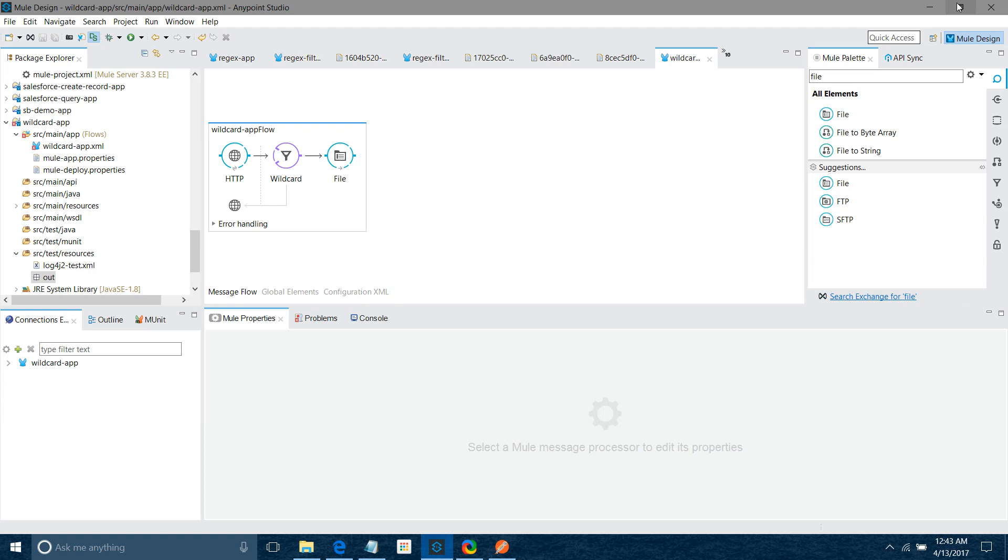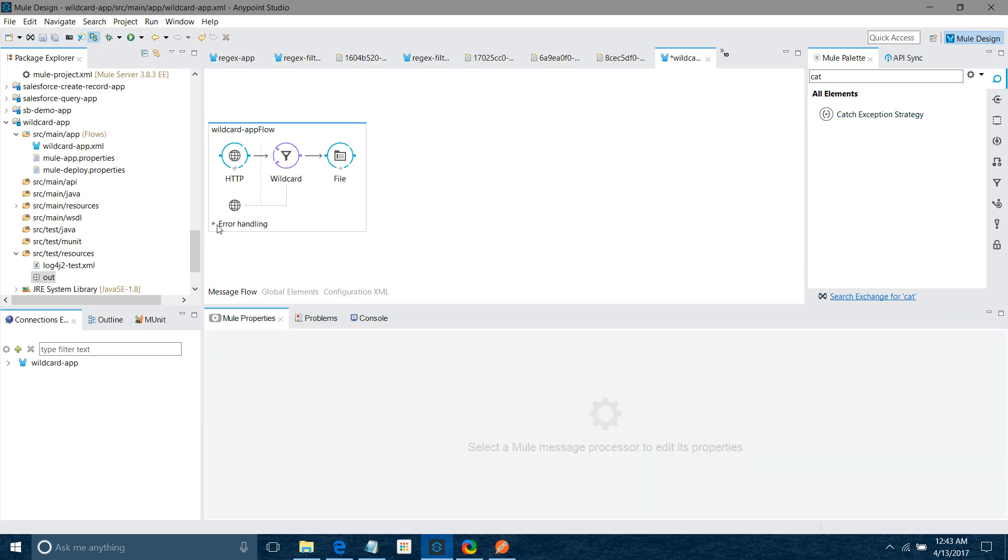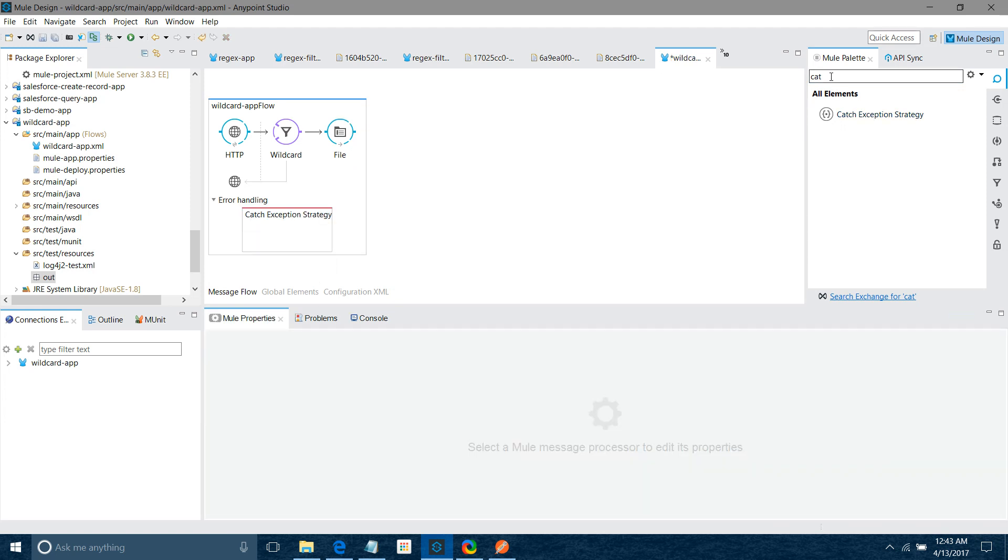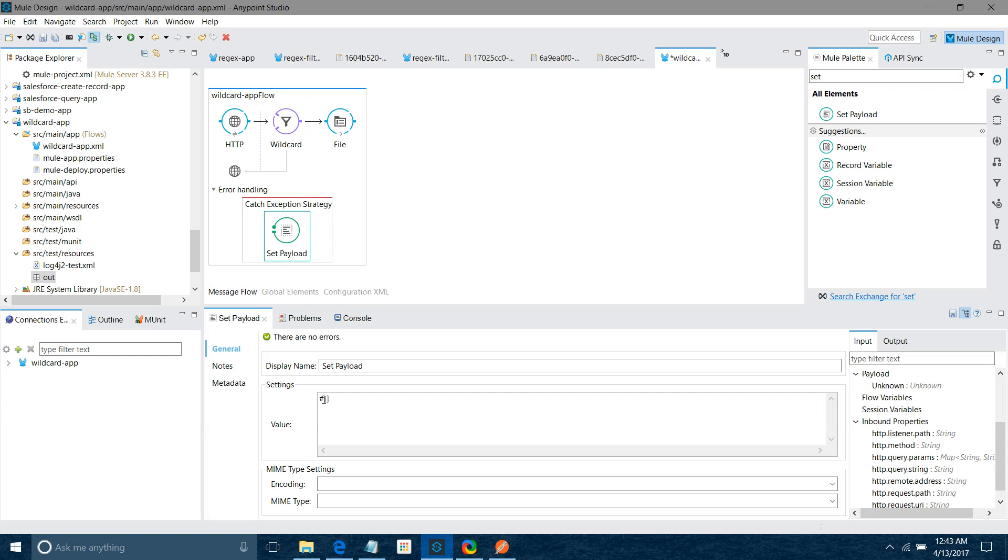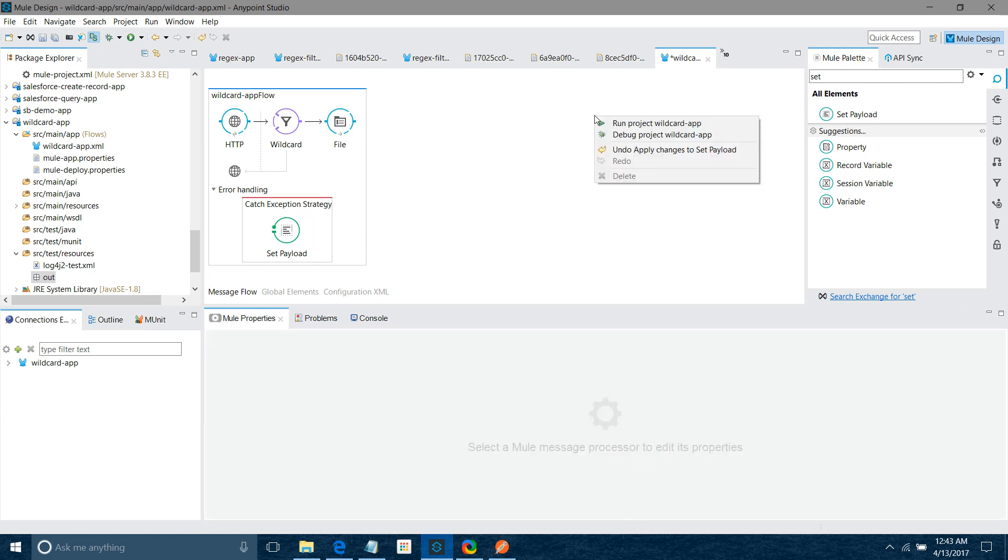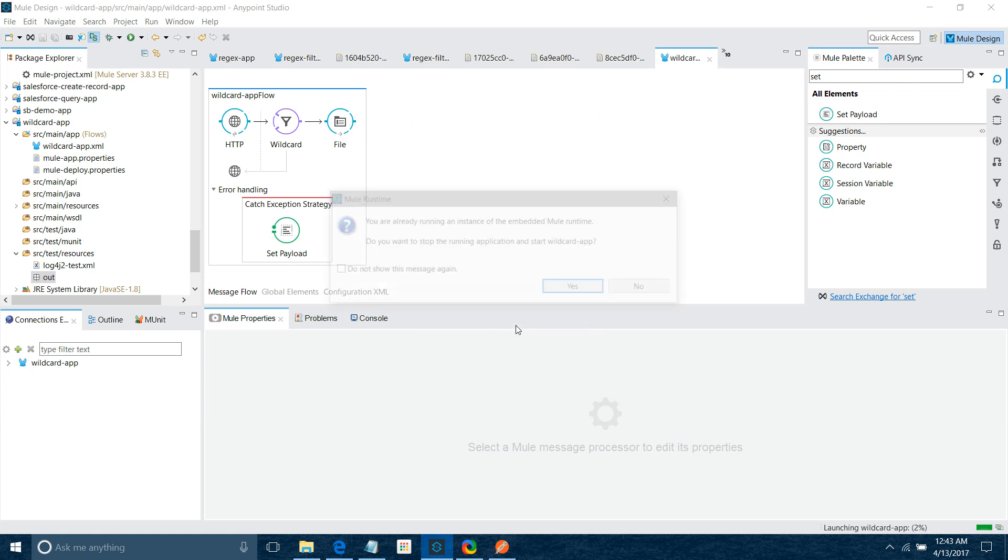So next thing, I want to catch exception. So I will drag and drop catch exception in the error handler. Next thing, I have to set the payload. So basically, let me set something. I will say message does not match wildcard. I will run the application.